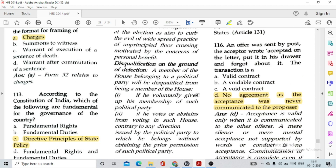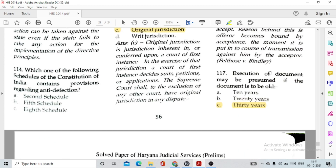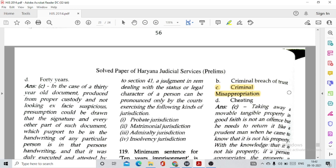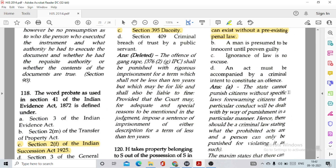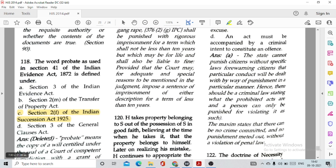Question number 116: An offer was sent by post. The acceptor wrote 'accepted' on the letter, put it in his drawer and forgot about it. The transaction is option D, no agreement, as acceptance was never communicated to the proposer. Question number 117: The execution of a document may be presumed if the document is option C, 30 years old. Question number 118: The word 'probate' as used in Section 41 of the Indian Evidence Act is defined under option C, Section 2(f) of the Indian Succession Act.